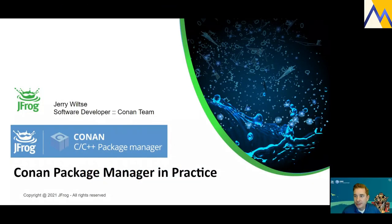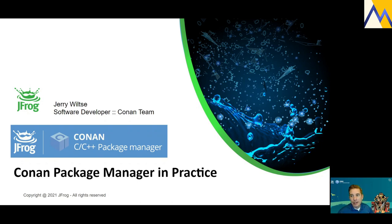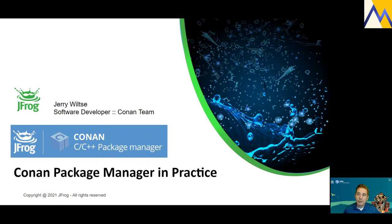Thank you very much Lucas and thank you everyone for attending today. My name is Jerry Wiltsy and I am a developer on the Conan team at JFrog. For today's talk, I'll be providing some high-level explanations about the fundamentals of Conan, but also going through some actual code and live exercises to reflect what working with Conan is like in practice.